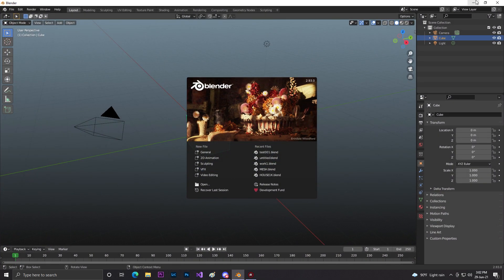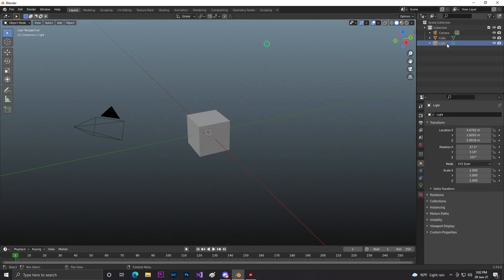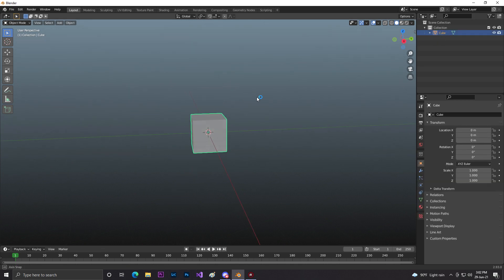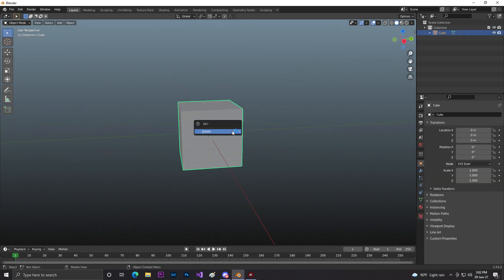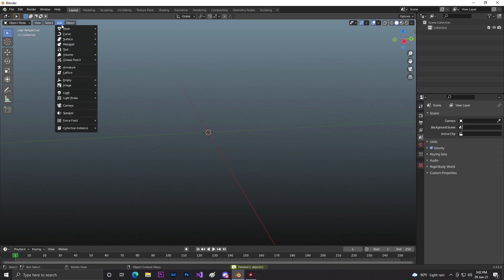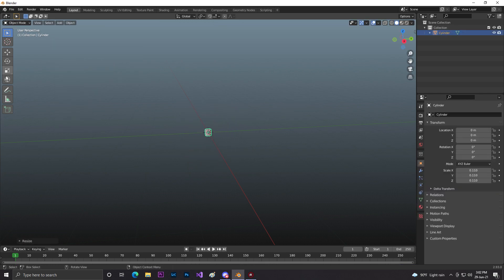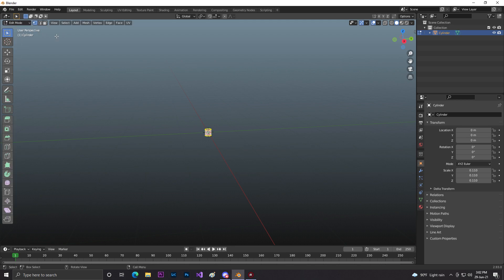I'm opening Unreal Engine 5 and here is my Blender 2.93.0. Click on General, then just remove the lights and camera because we don't need them. This is a basic cube so I will delete it and simply add a cylinder and make it smaller, then select the face.